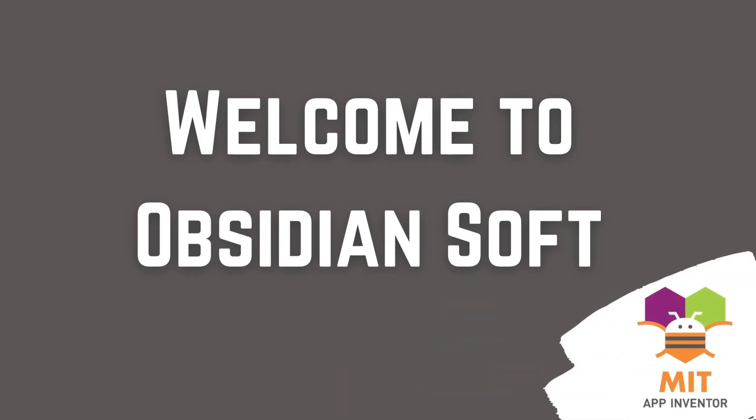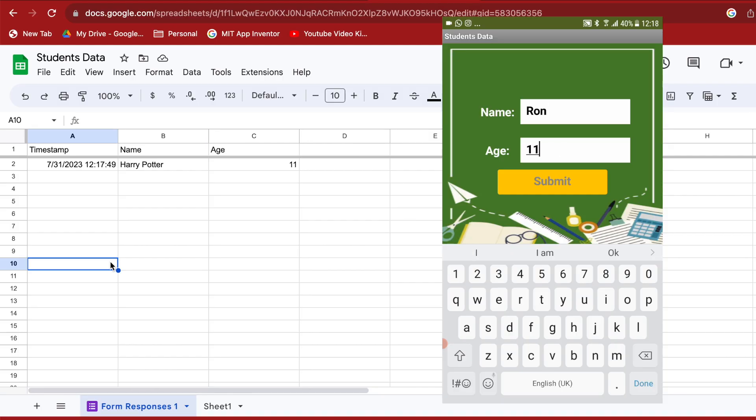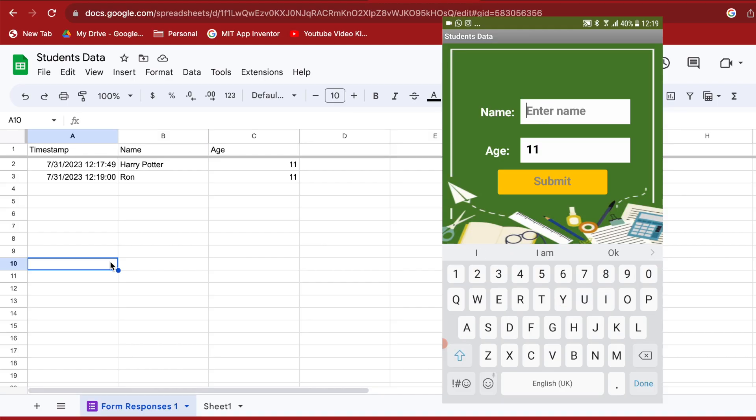Hello friends and welcome to ObsidianSoft. In today's MIT App Inventor tutorial, I will teach you a simple and easy way of writing to a Google Sheet, a spreadsheet program like Microsoft Excel, from an MIT App Inventor app.